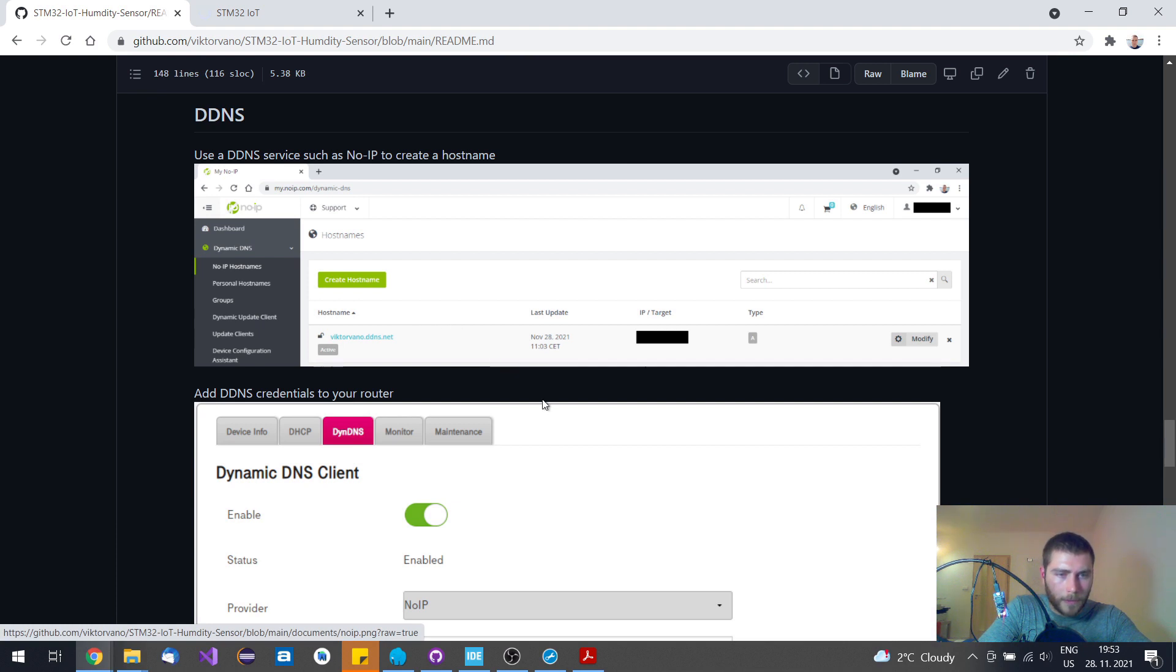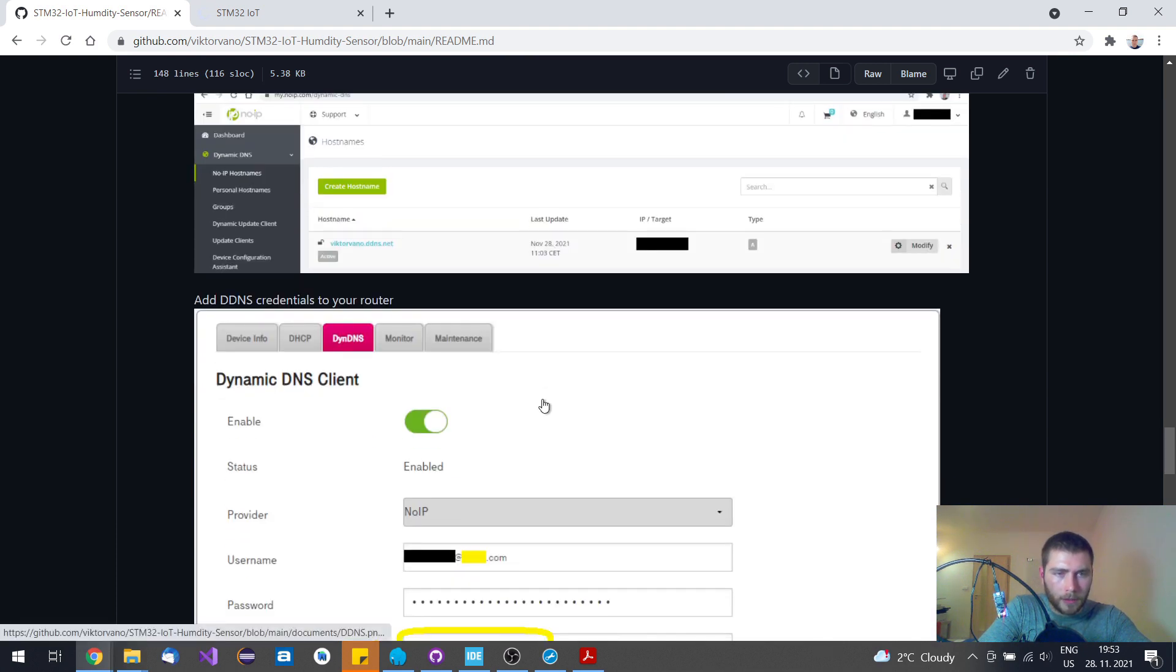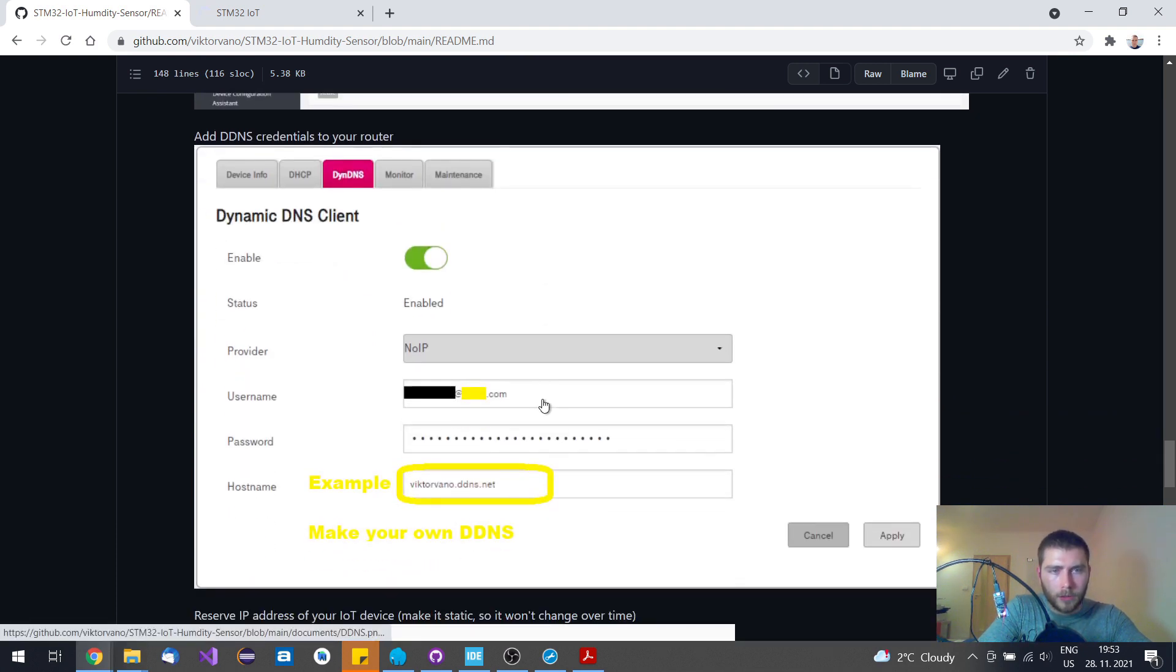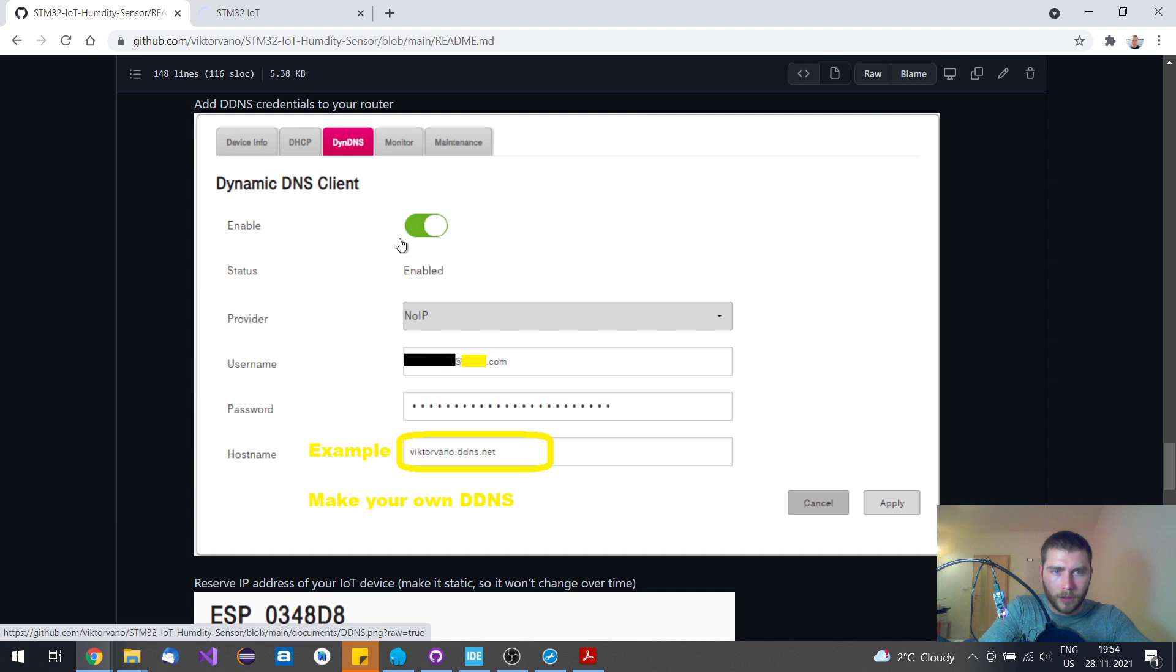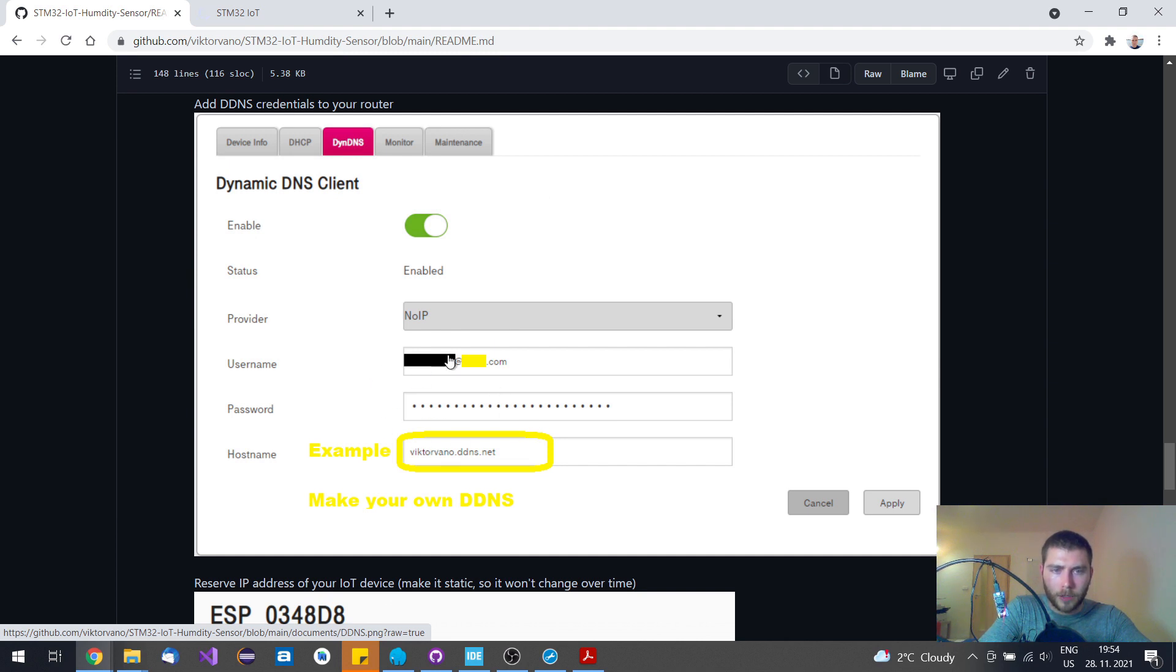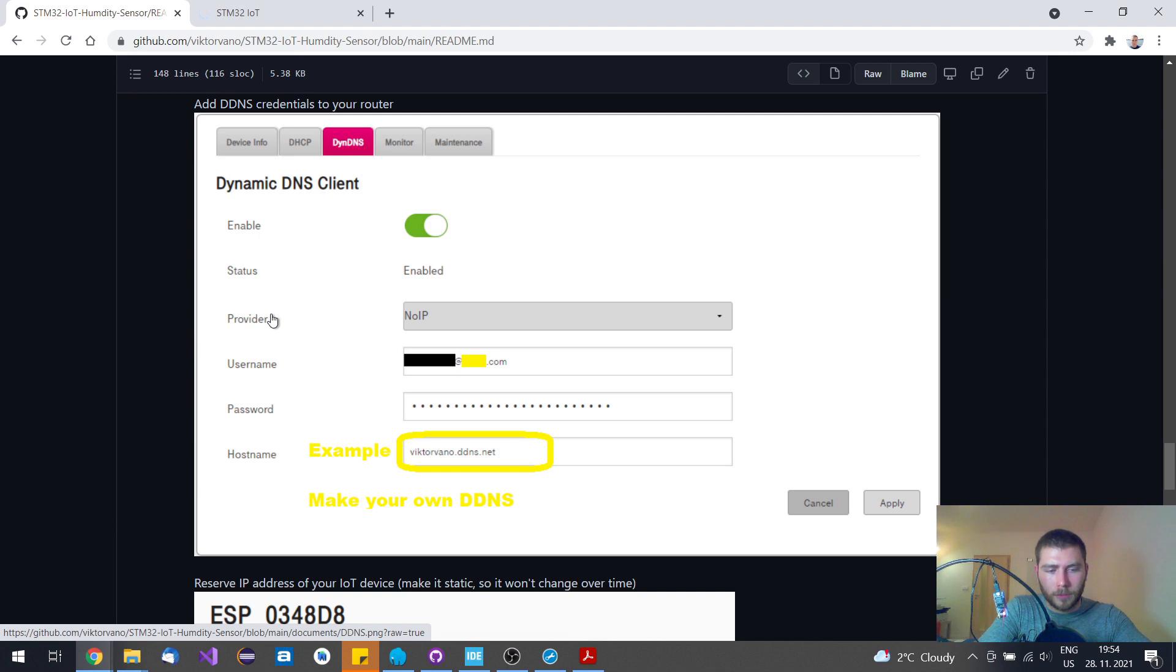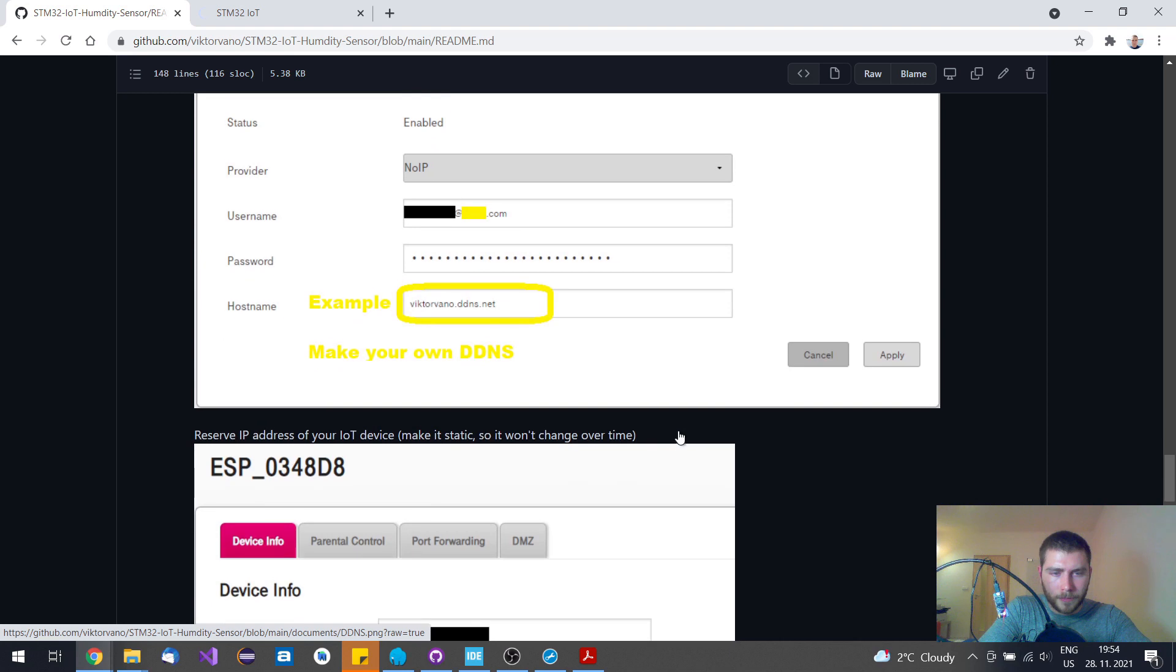Then you need to go to your Wi-Fi router and set up your dynamic DNS client setting. You just need to put here your credentials, such as username and password, what service provider you are using, as well as the hostname.